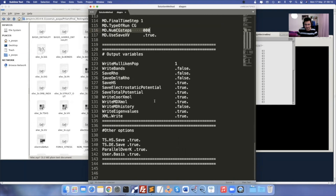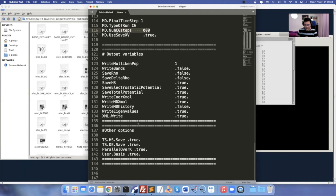Another important option you need to switch on in electrode calculation is 'TS.HS.Save' as true and 'TS.DE.Save' as true. Even if you don't mention this, the TSHS file will automatically be created when you use the electrode command.